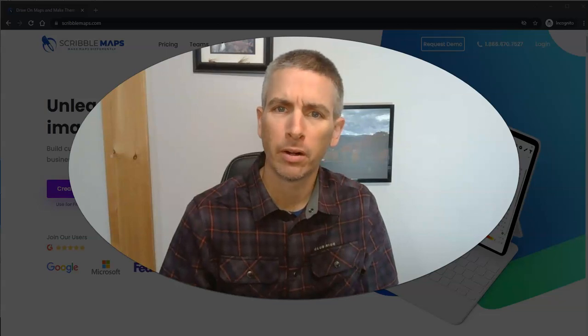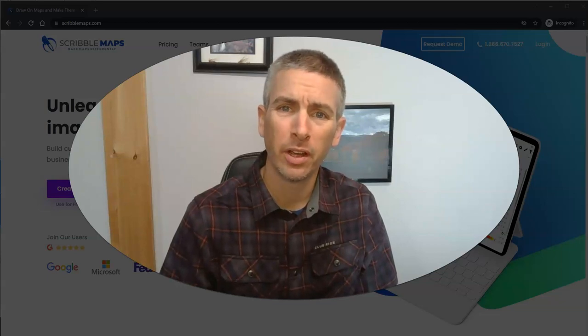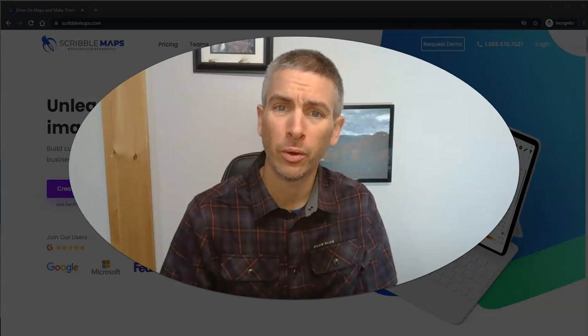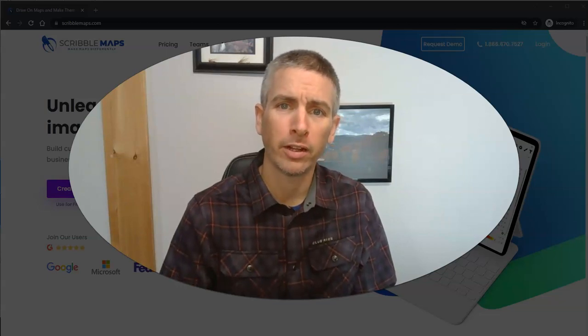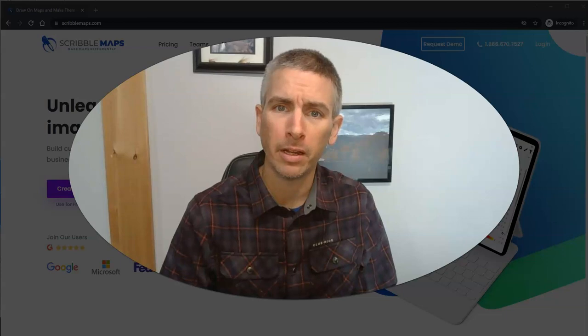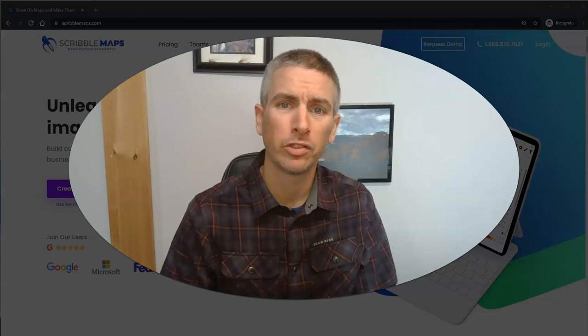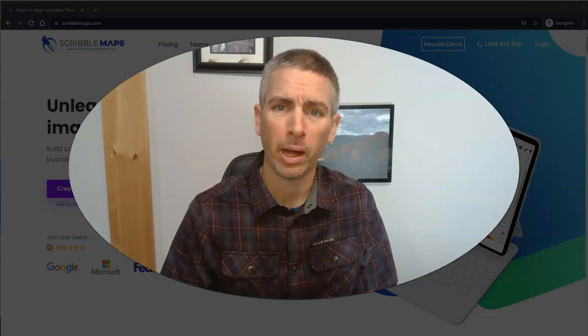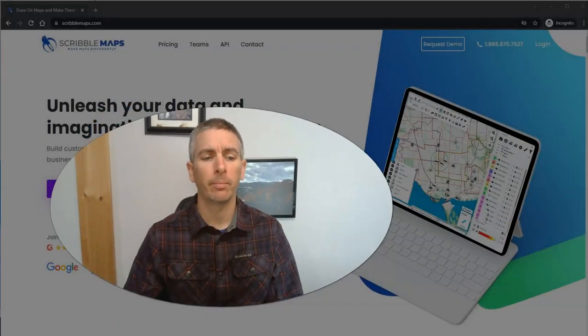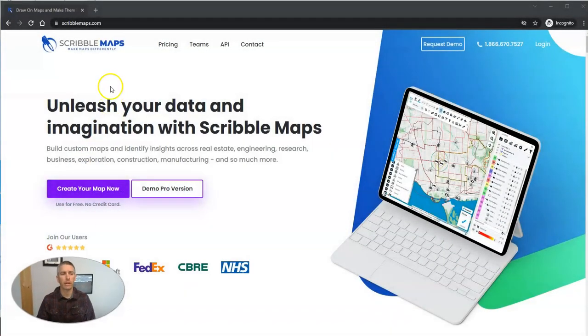Hi, I'm Richard Byrne. In this video, I'm going to show you how you can create a multimedia map using Scribble Maps. Let's go ahead and take a look here.